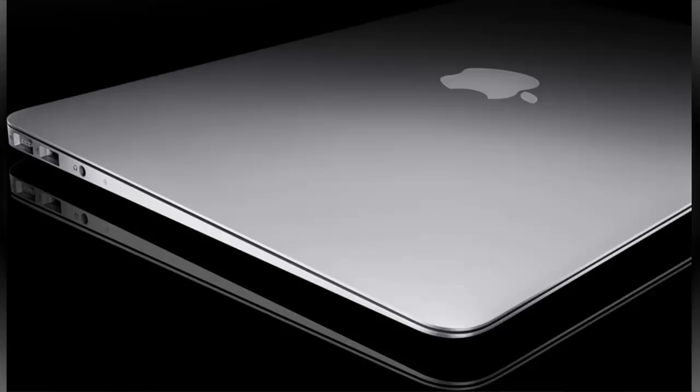It comes in at £849 UK price, or American dollars is $999, and it comes in and clocks at 1.4 GHz with an Intel Core 2 Duo processor.